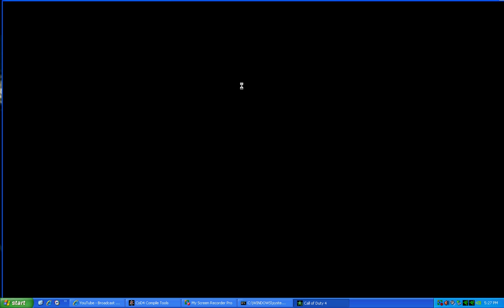And here in a little while, it'll say up here at the top, Team Deathmatch, MP underscore tutorial. At least that's what the name of my map is because I'm creating these tutorials for you guys. So once that comes up, you just let it do its thing. You have to wait. It is a waiting process.